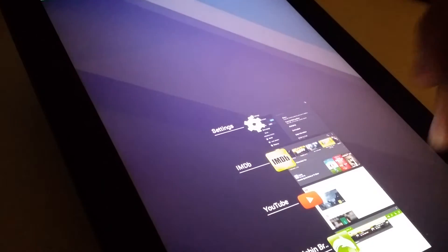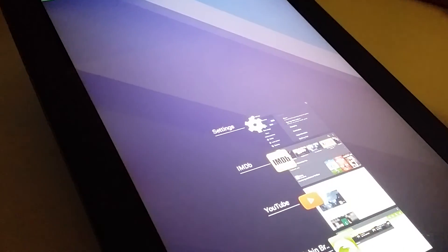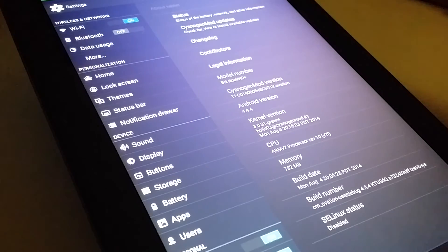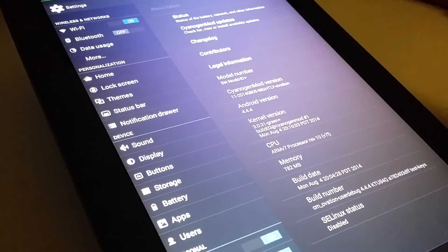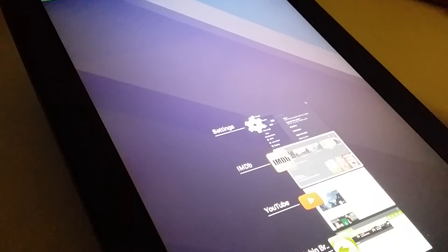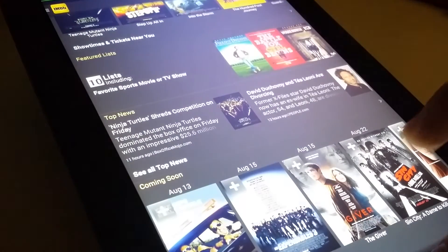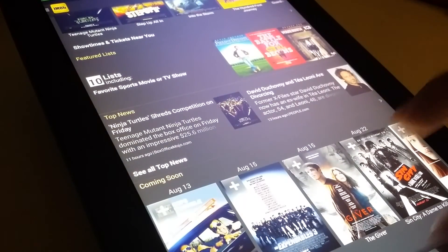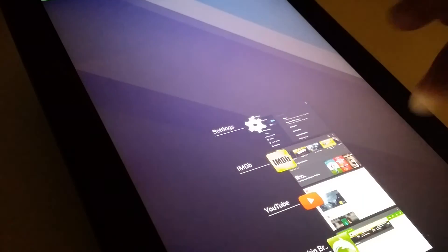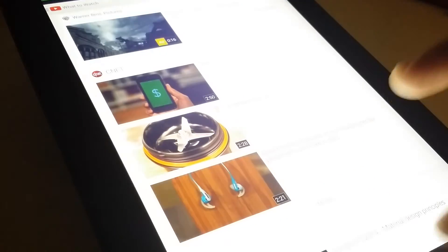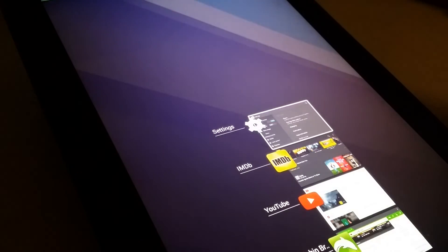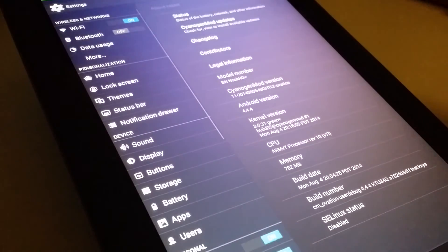And flash CyanogenMod 11. If you don't know how, I'll post a link on the bottom of the video. If you saw that screen flicker when changing apps, that is one bug that I found. See that flicker? It happens sometimes. That's probably the only major bug I've seen.